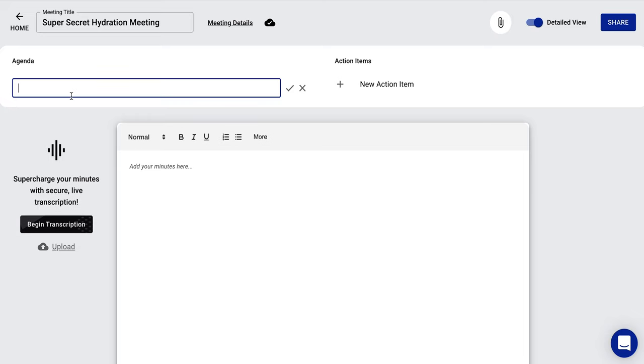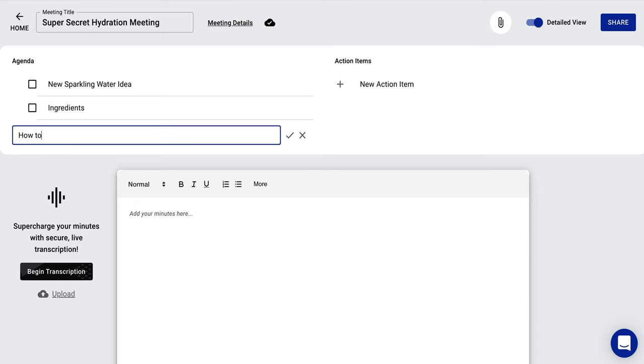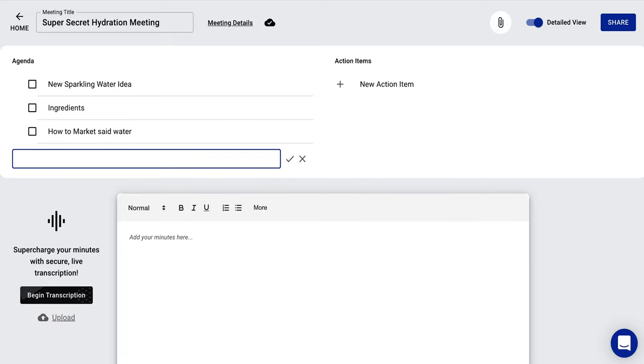And now you have the agenda and you have action items. So this meeting is super secret. But what's the first agenda is new sparkling water idea. How to market said water and company fun water park. So now we have an agenda set up here easily.